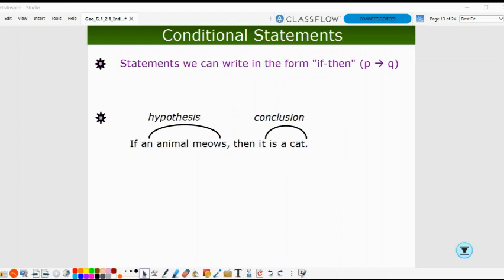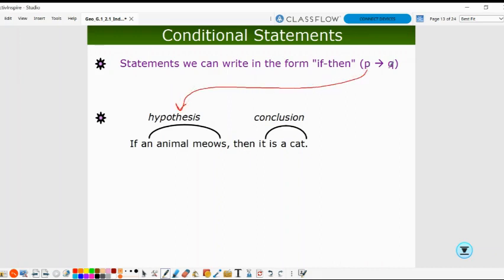In this video, we're going to take a look at conditional statements as our second part of our logic unit. Conditional statements are statements that we can write in the form of if-then. We have a special notation for that, which is P then Q, notated as P arrow Q. P represents the hypothesis and Q represents the conclusion.